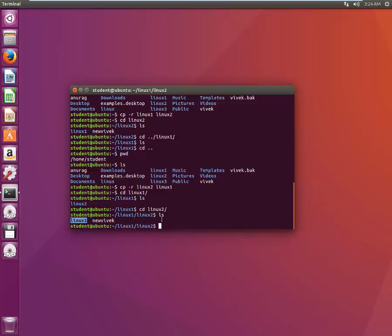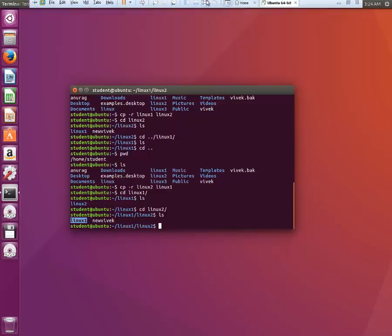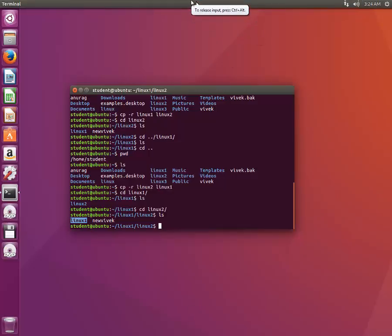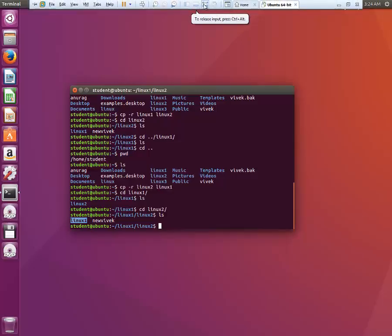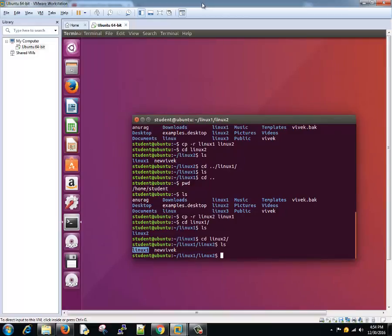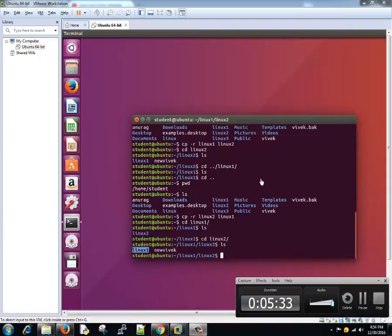So I hope you learned how to use the CP command. In the next tutorial we'll learn about the MV command, that is the move command. Thanks for watching this tutorial, guys — keep practicing side by side while you are learning, as that will ensure you don't forget these things. Thanks for watching.